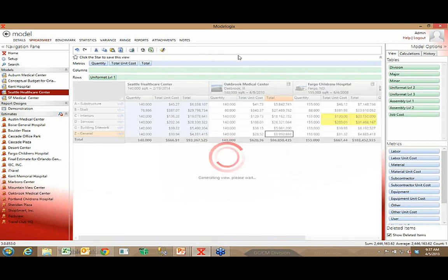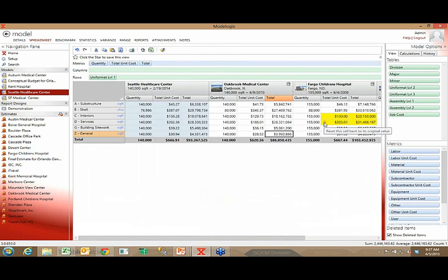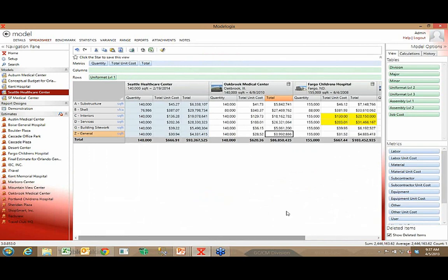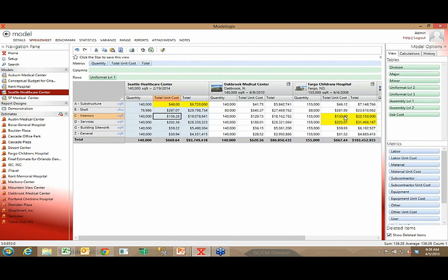So you start to get a feel for how I can slice and dice the model. By the way, all of these adjustments that I make in the supporting projects obviously have an impact on the model. I can also directly adjust the model. So if I want to make this directly in the model $48, I can do that as well. So I don't have to adjust projects to get to a number in the model. I can adjust the model itself.